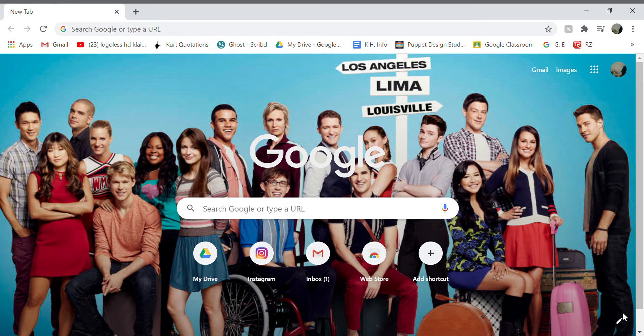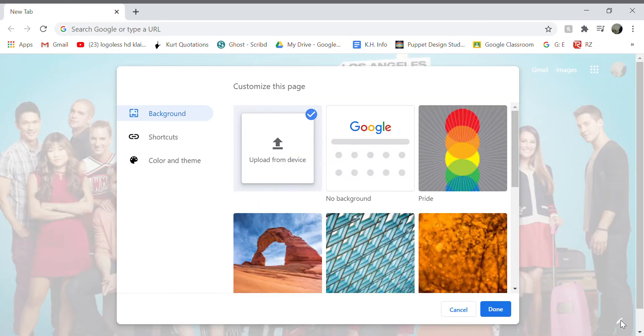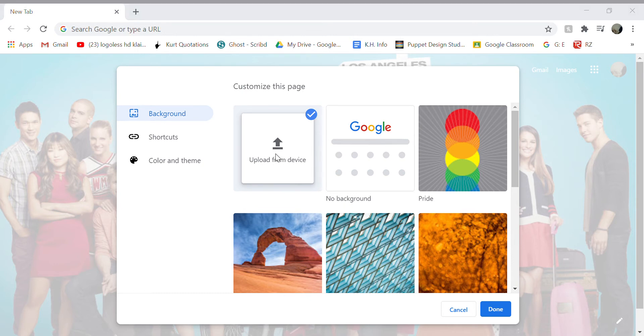First, you're going to go to the bottom right-hand corner and press the pencil. For some reason it doesn't show my files when I do that, but anyways, you're just going to press 'Upload from device'.